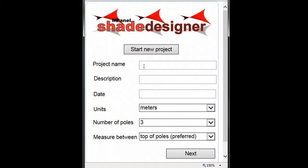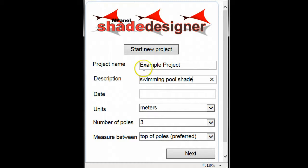We'll start by entering our project information. This will include our project name, a description of the project, the date, and the unit system we want to work in.